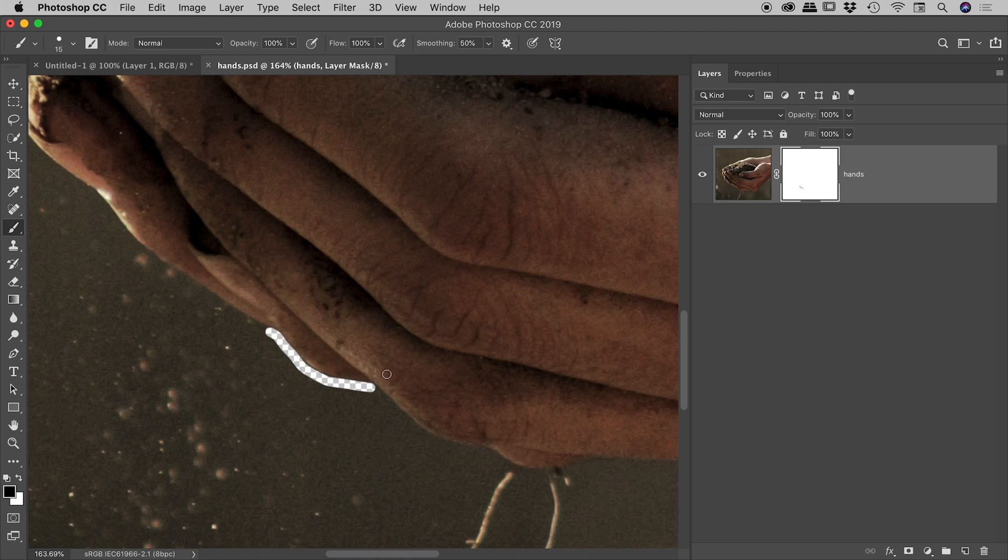So that's it, the left and the right square bracket keys for size, and then use the shift key in combination with that to go after the hardness of the brush.